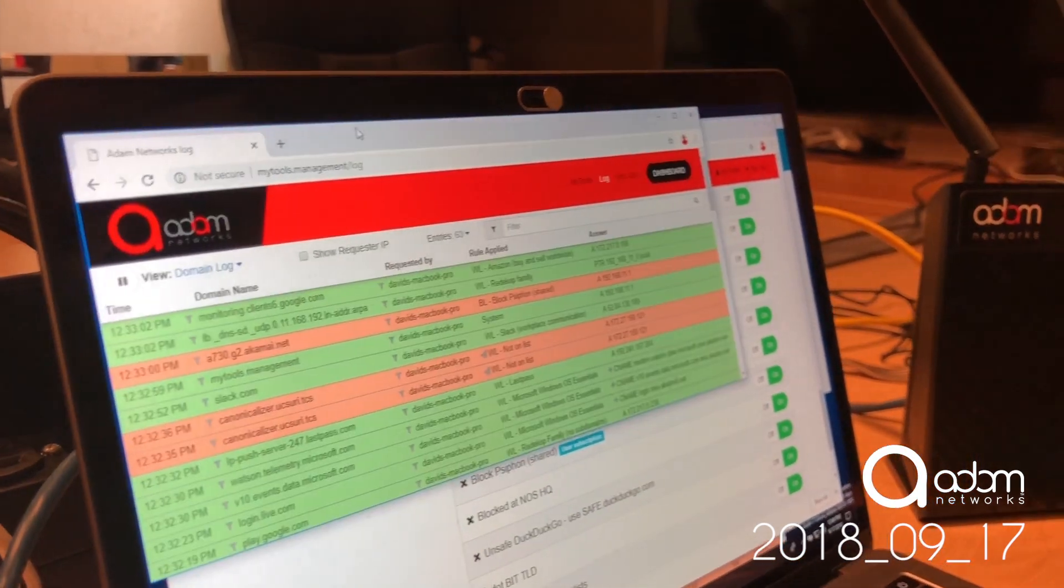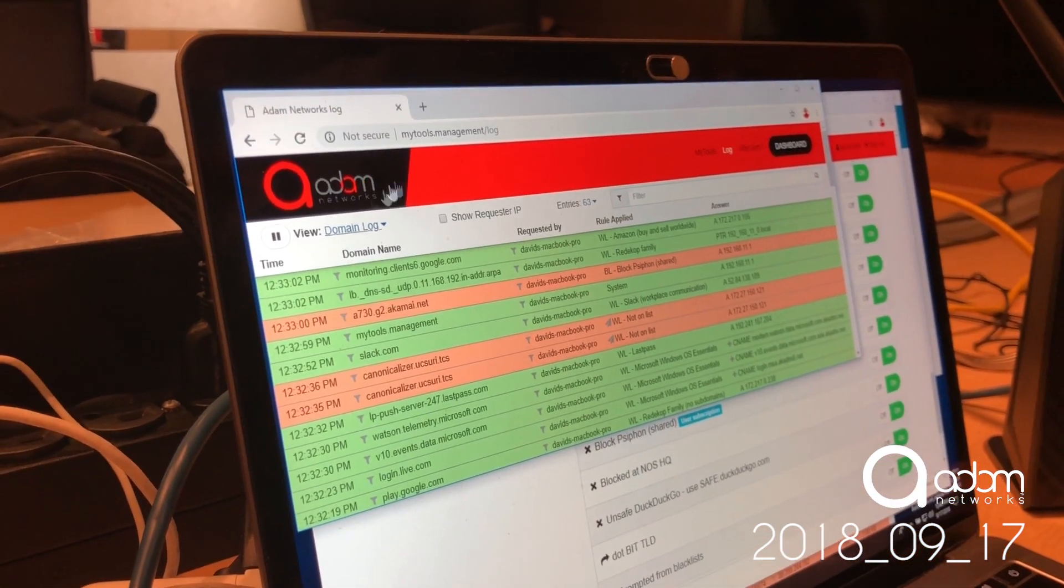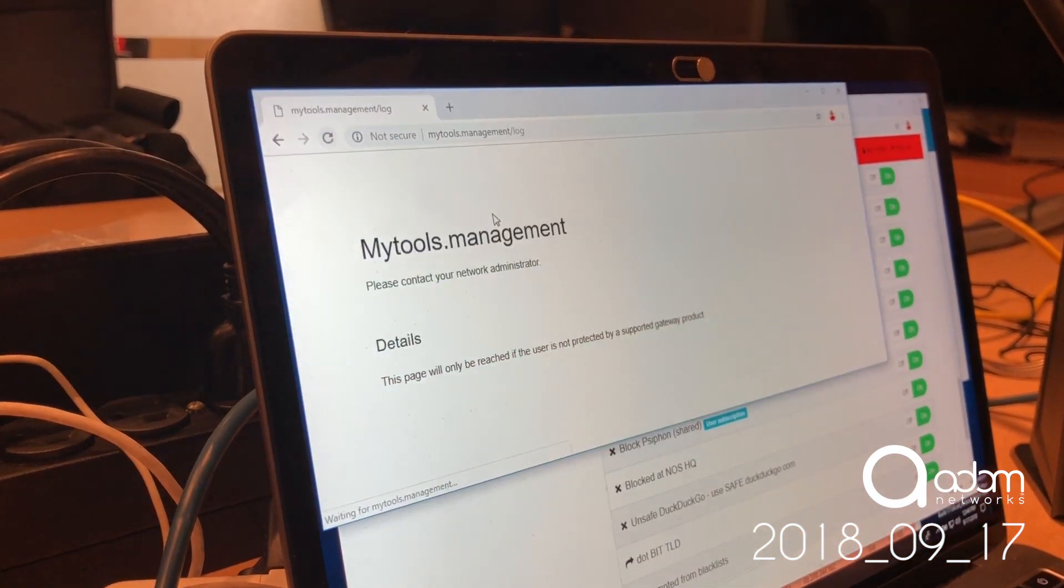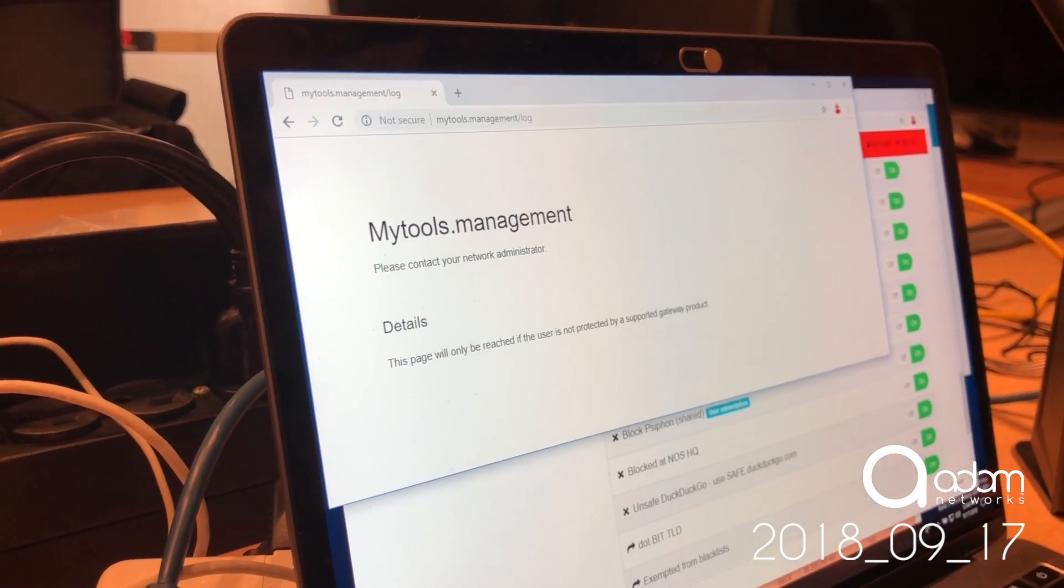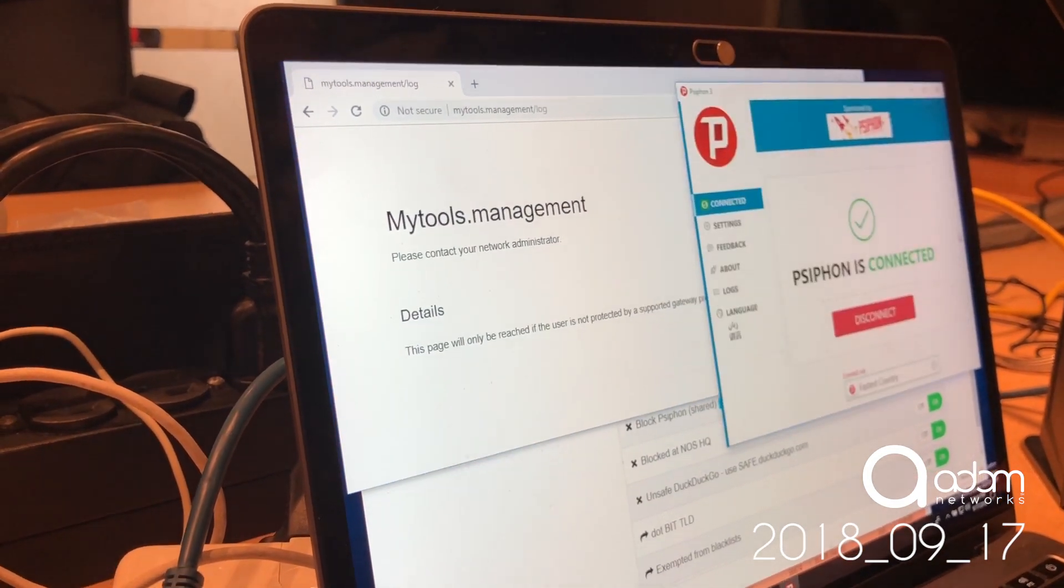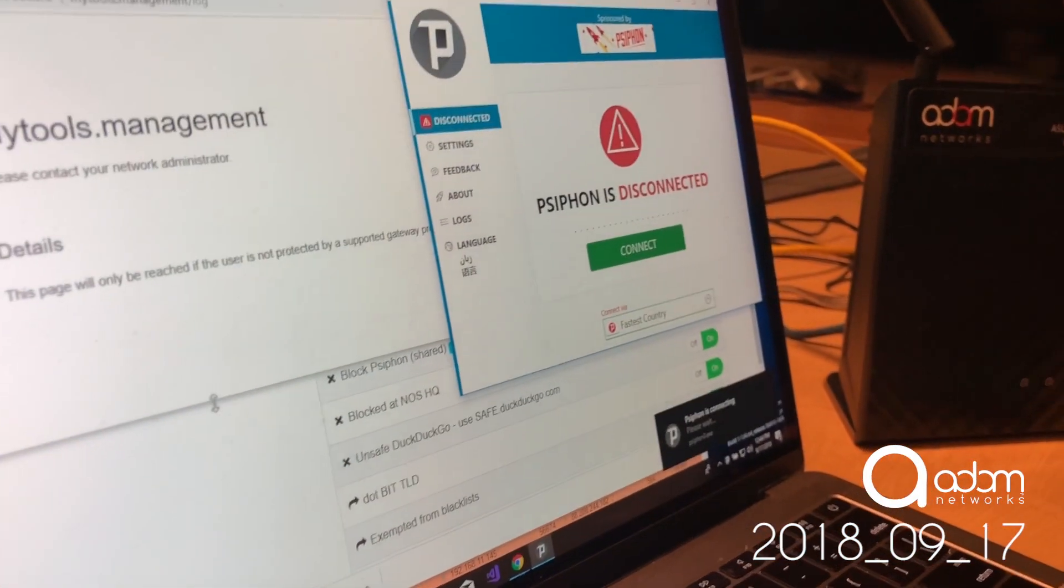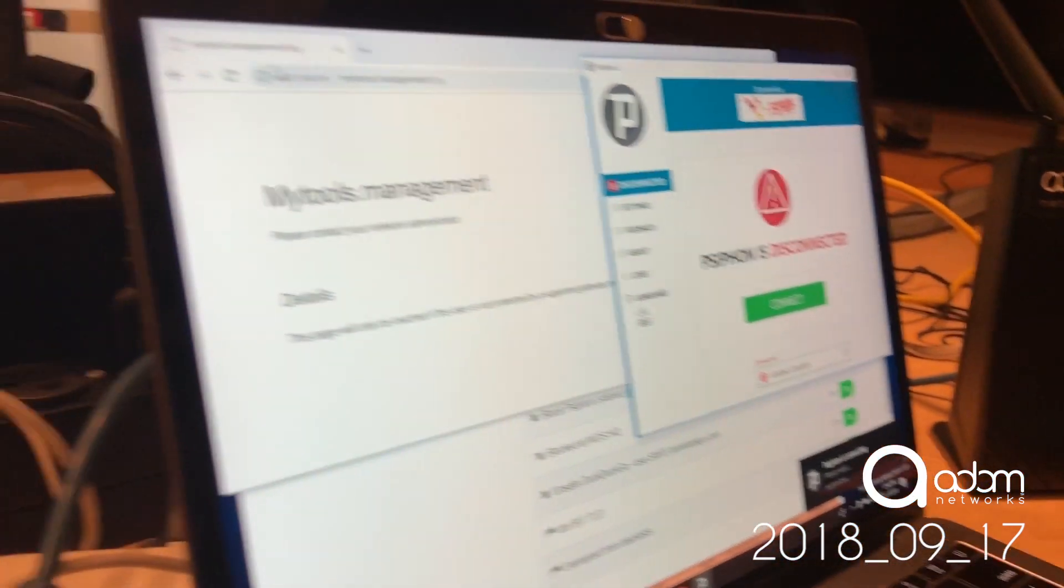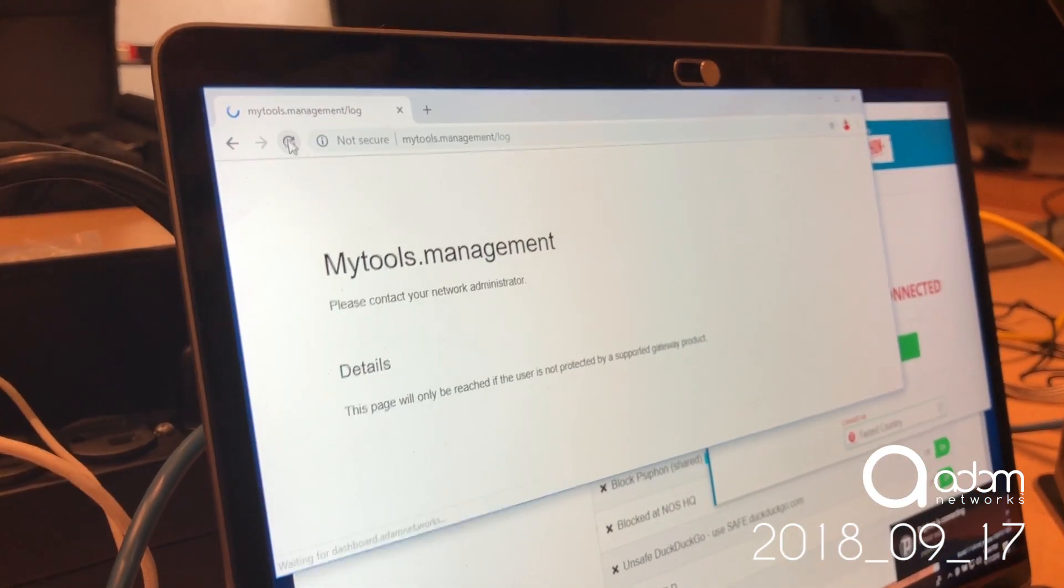I'm also going to be running two separate logs here. This log here, let me just refresh, make sure it... Oh, I'm still connected to Psiphon. I need to disconnect so that my demonstration works of how it cannot reconnect, right?